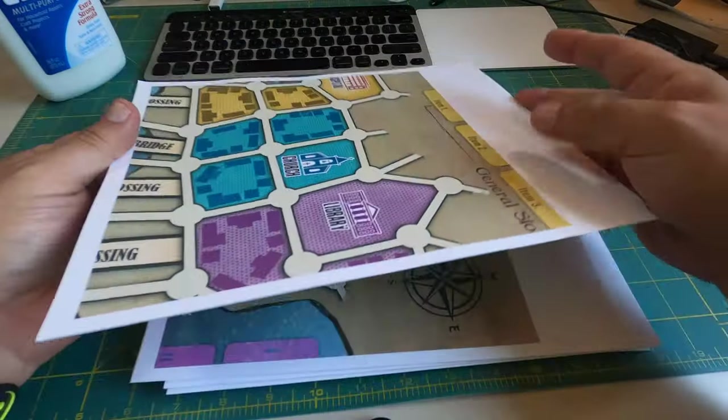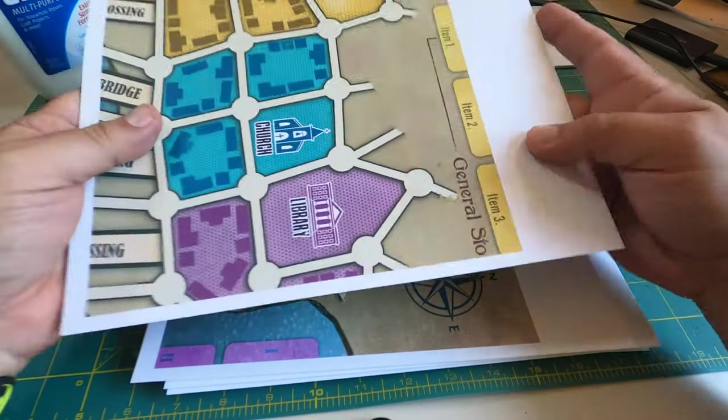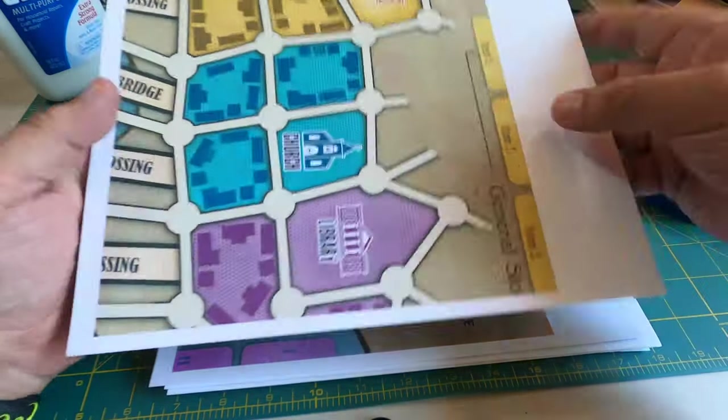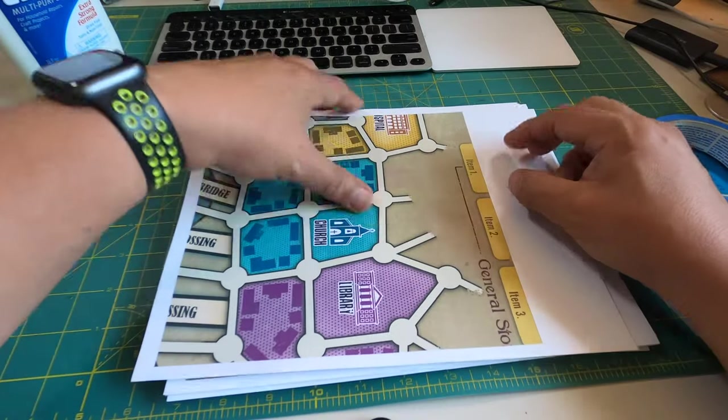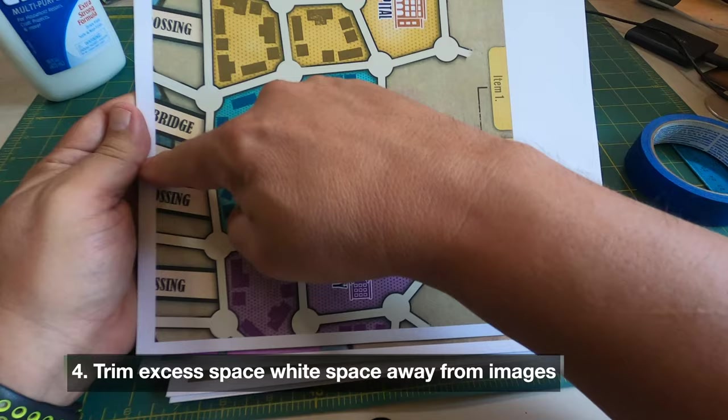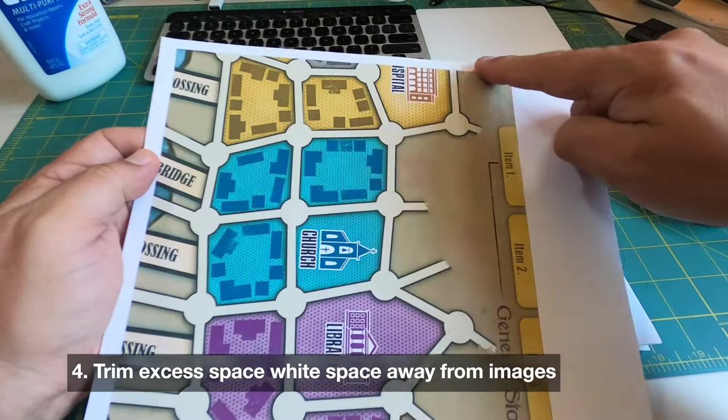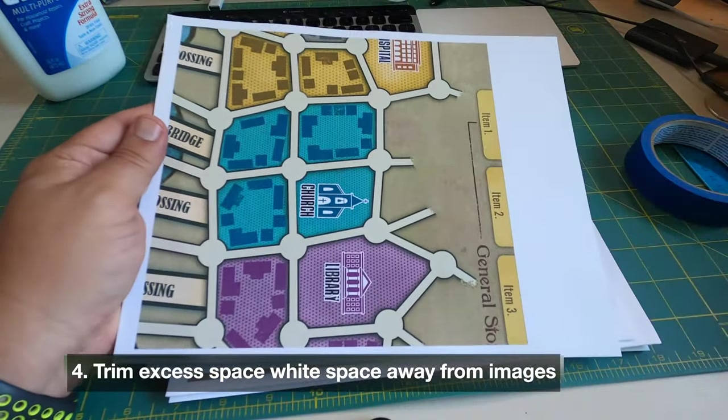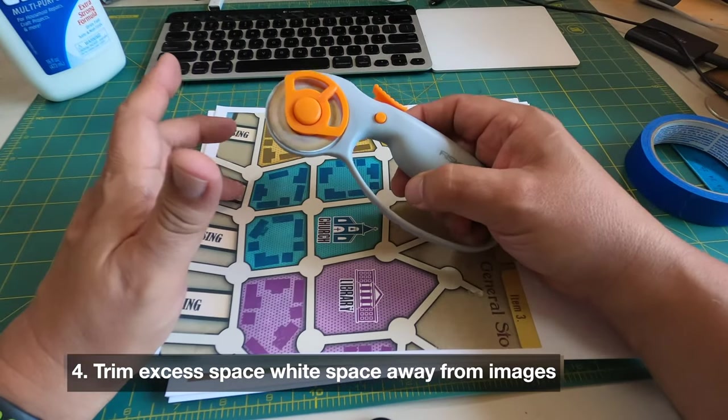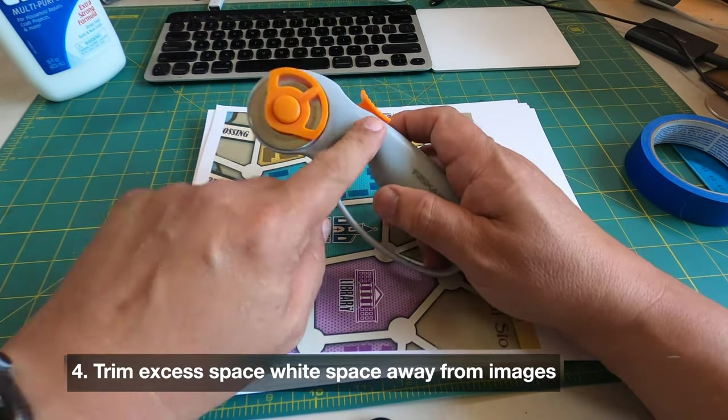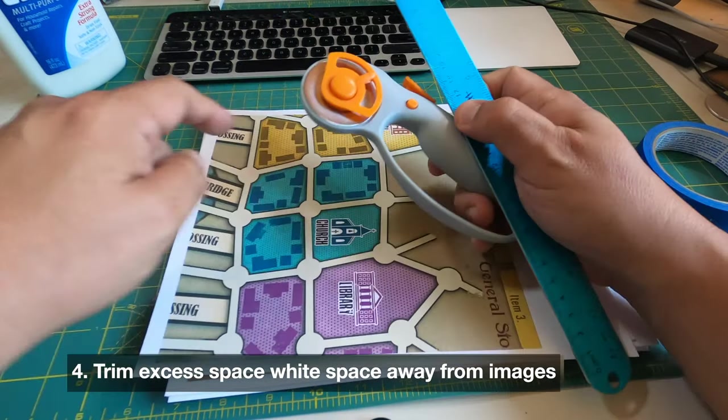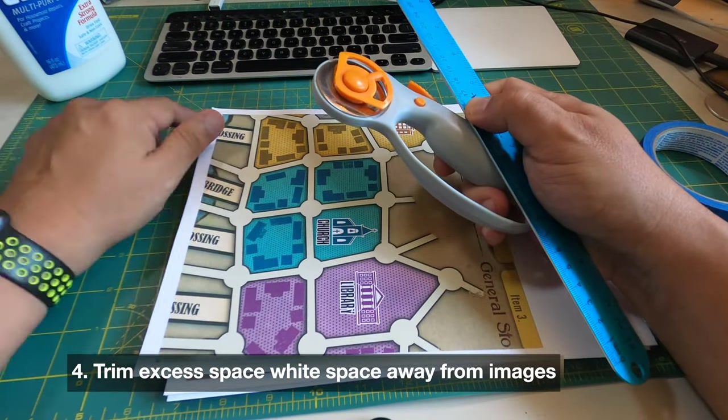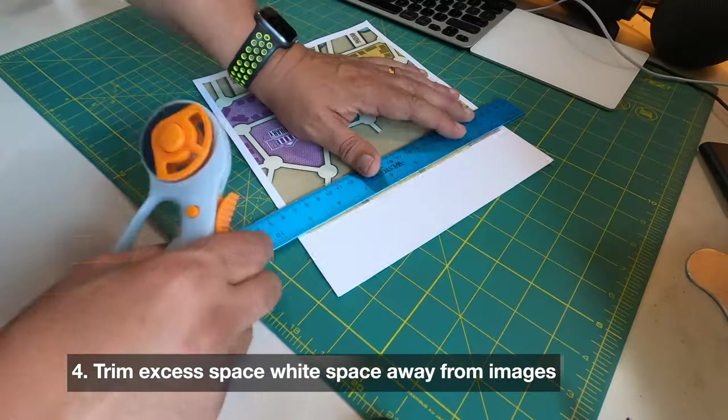Now that we have temporarily affixed each of the images to its corresponding backing, the next step is we're going to cut these out. So for each image we're going to cut off the excess white areas, and of course we're going to be using our Fiskars rotary trimmer and our metal cork-backed ruler, and we're going to be doing it on this self-healing mat.